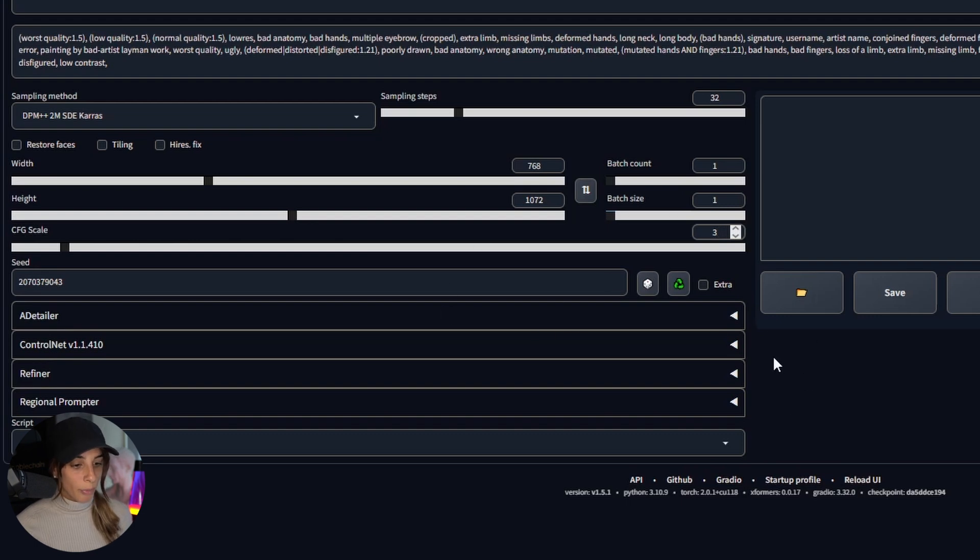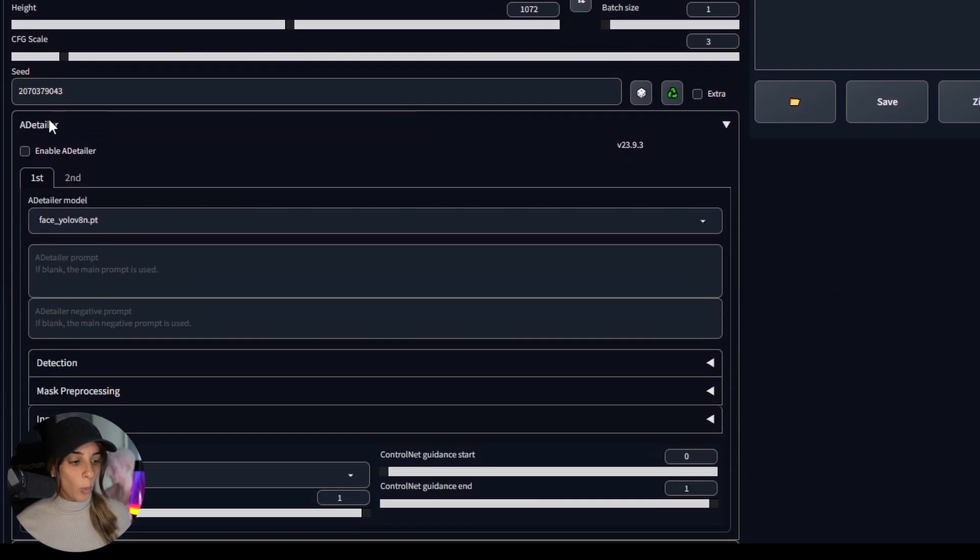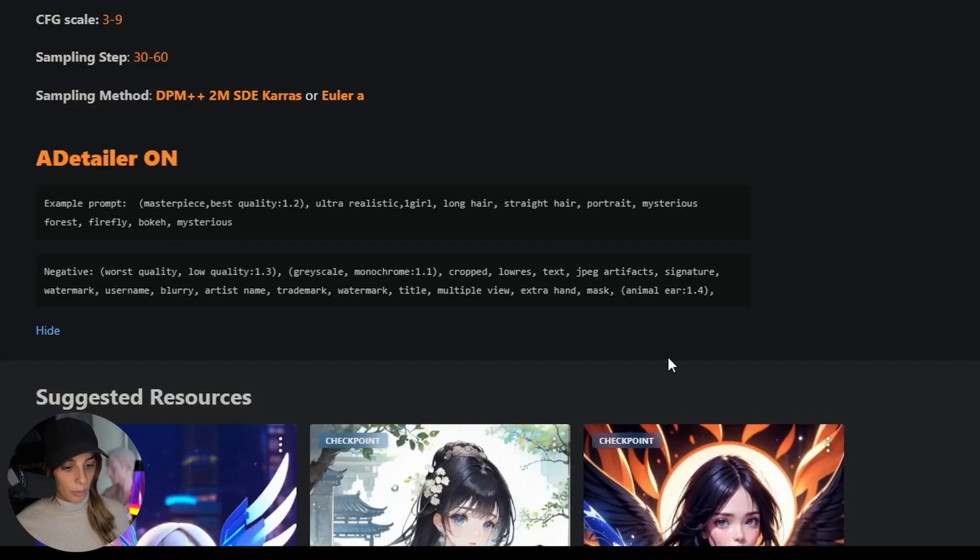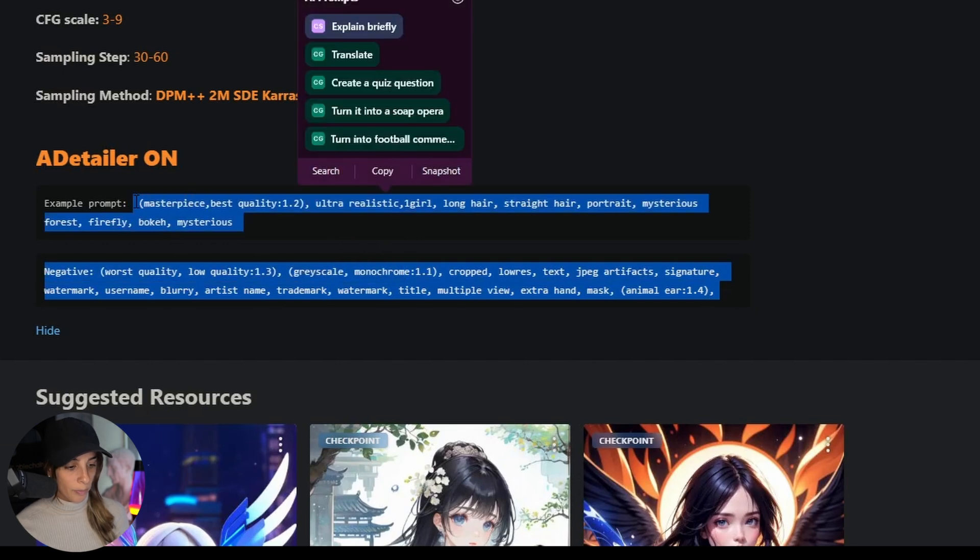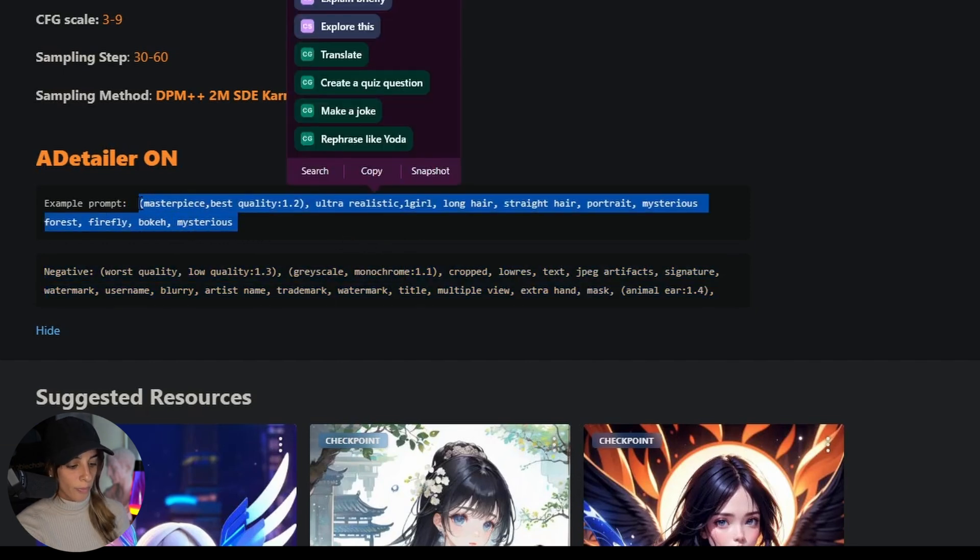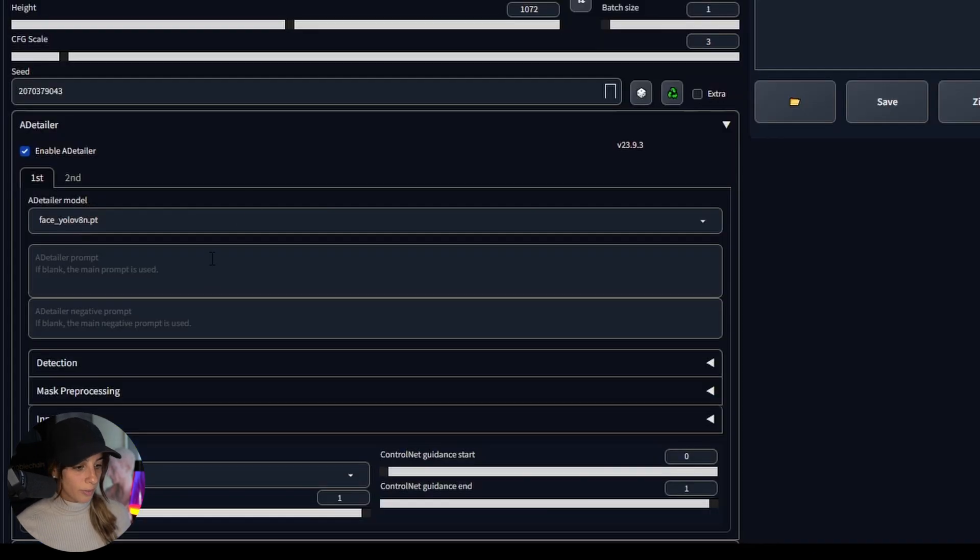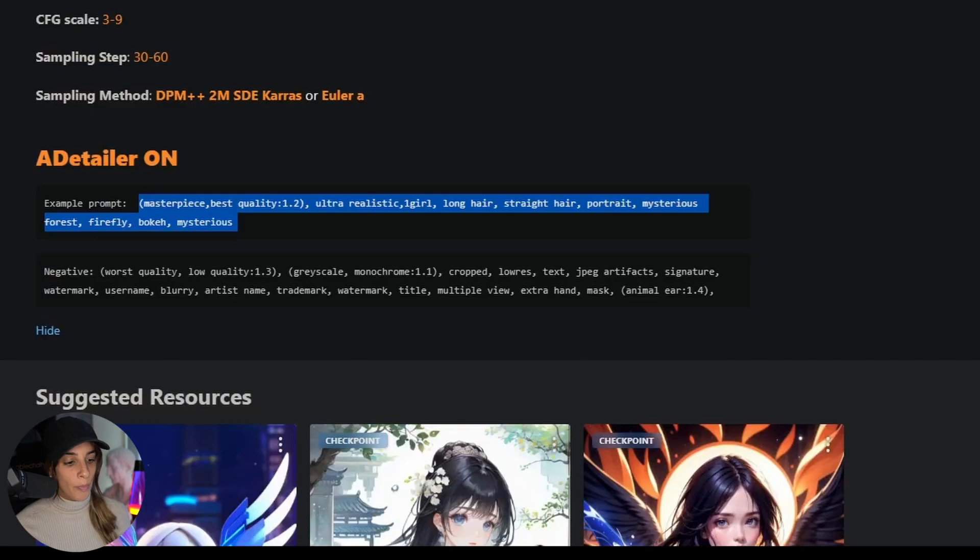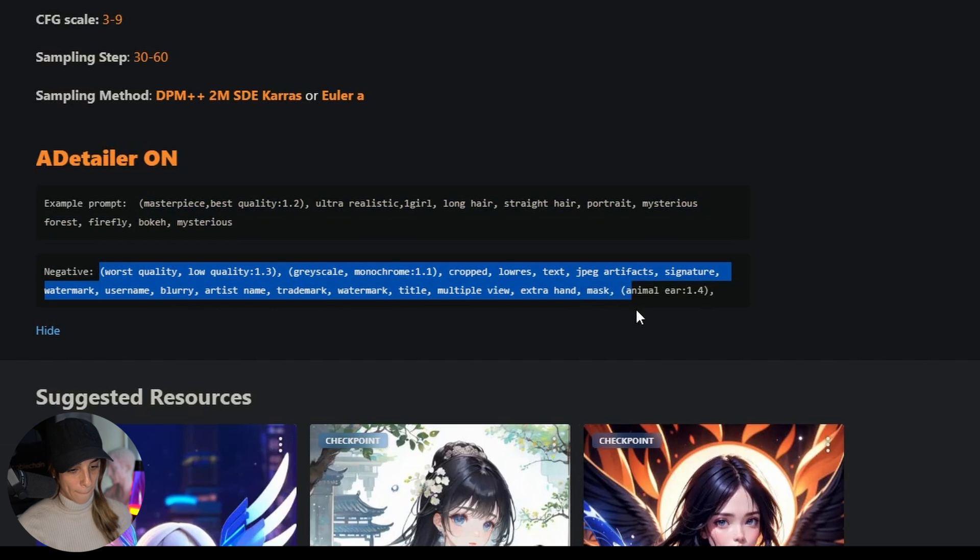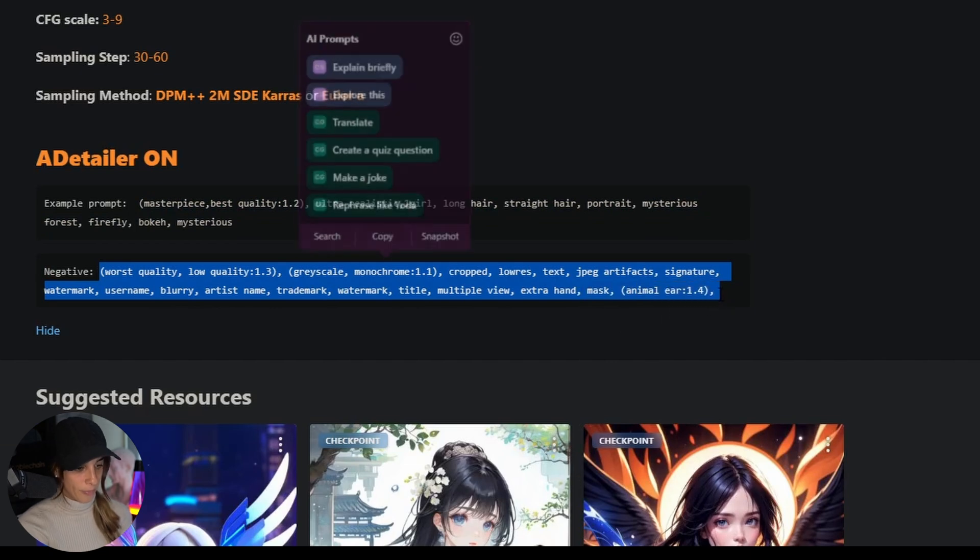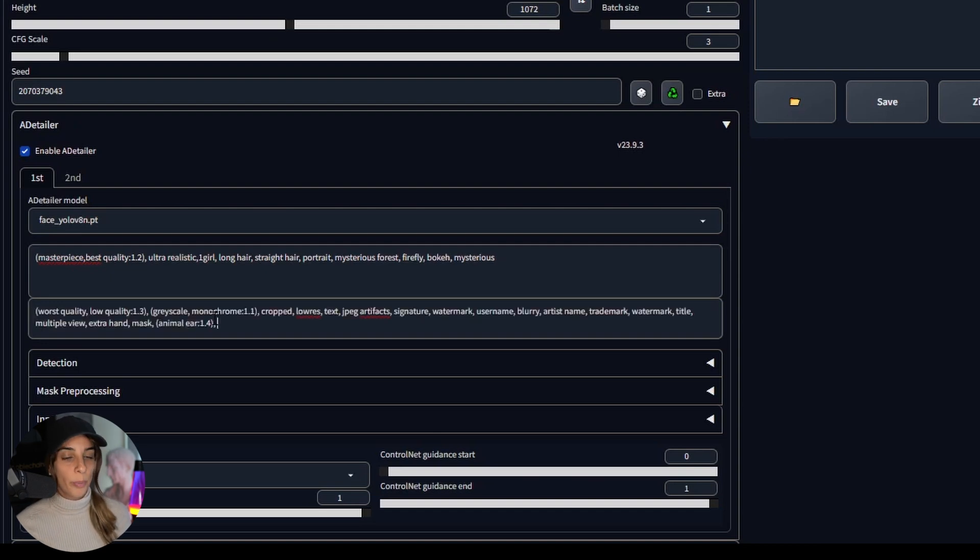Then for the a-detailer we can open this tab here, enable the extension, I'm going to use FaceYolo and then we just need to copy these settings. Copy and paste the positive and the negative prompt.